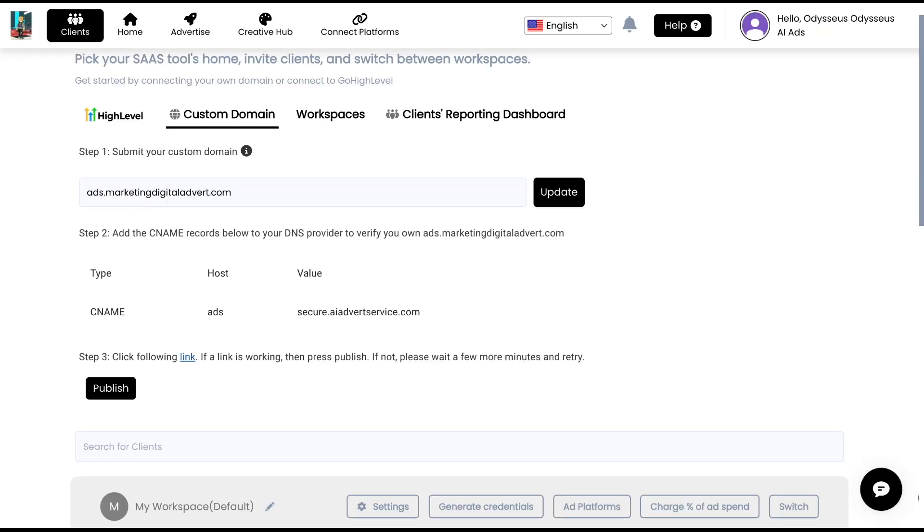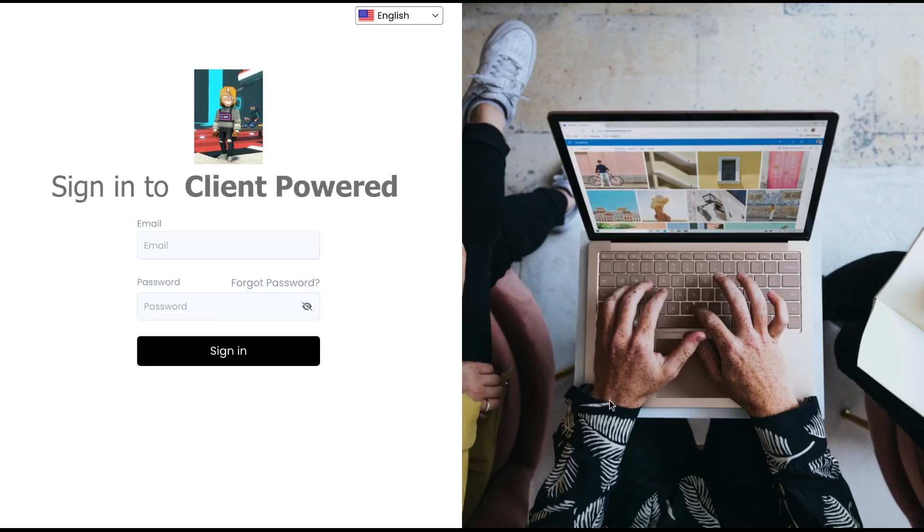So now this custom record was saved. Now after we added this CNAME right here into our domain provider, this can work with any domain provider like we just did with Squarespace. This can go live as soon as five minutes. So just try clicking this link to see if it's actually going live and we can see this is live.